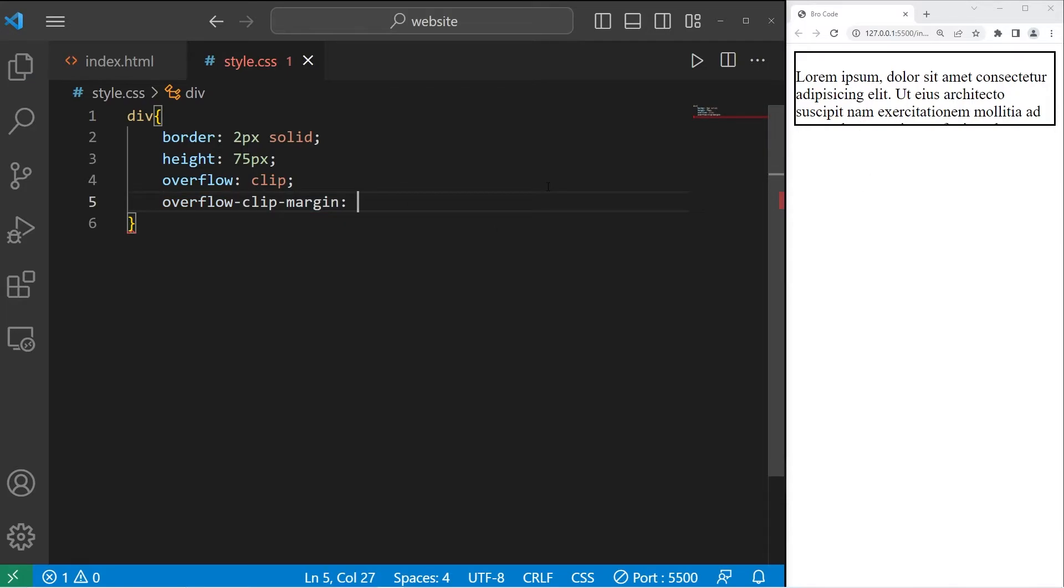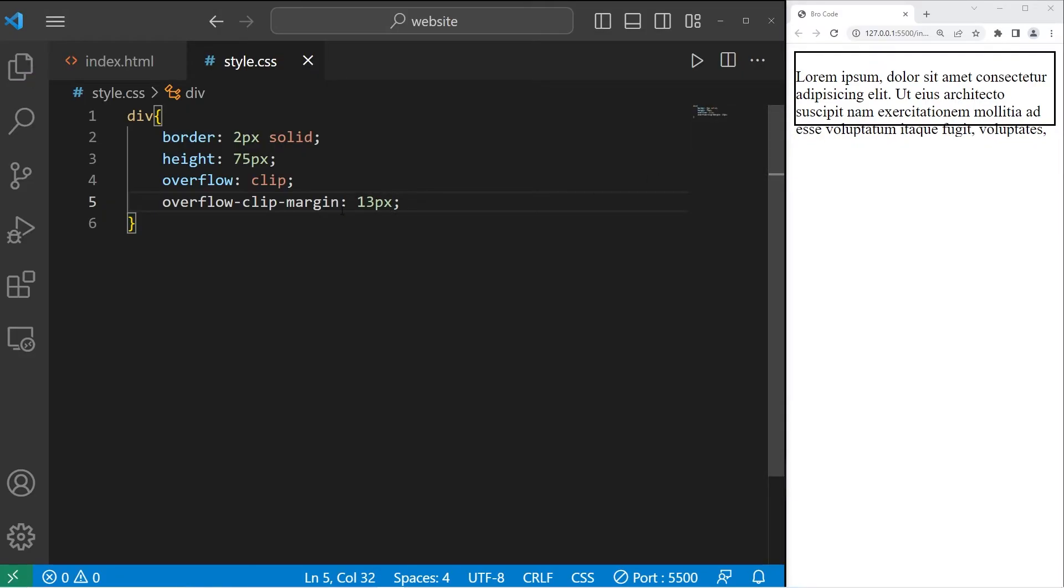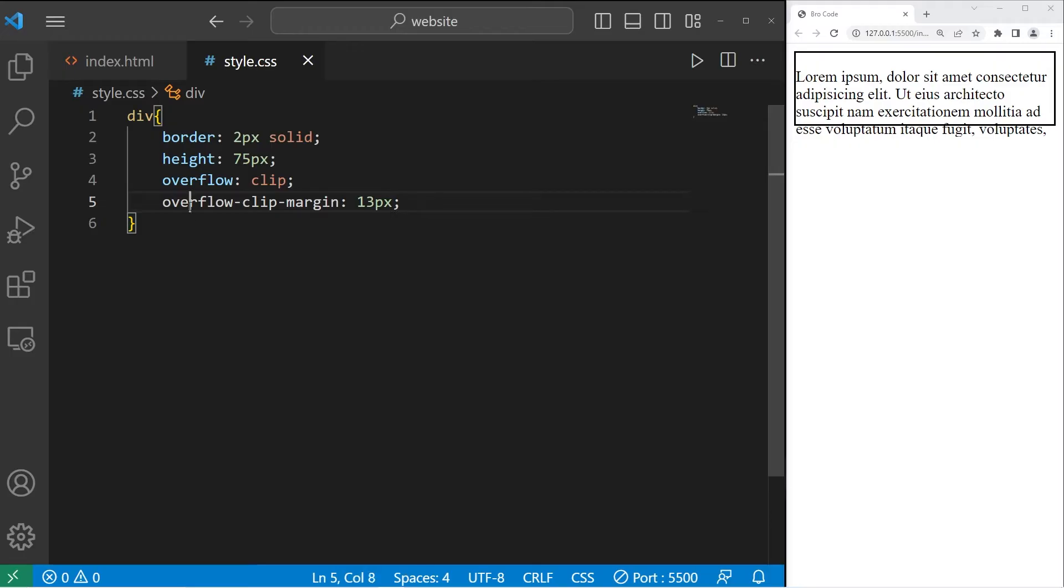If I were to set overflow to be 13 pixels, this content will overflow by this amount, 13 pixels. Then the rest is hidden. It's very similar to hidden, but it's used alongside overflow clip margin.